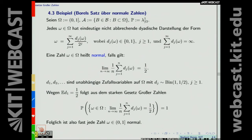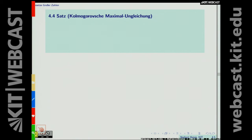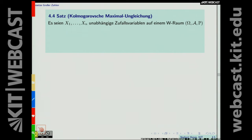Um später B⟹A im starken Gesetz beweisen zu können, benötigen wir die Kolmogorov-Maximalungleichung. Voraussetzungen: X_1, ..., X_N stochastisch unabhängig mit existierenden zweiten Momenten (nicht notwendig identisch verteilt). Setze S_k = Σ_{j=1}^k (X_j − E[X_j]) für k = 1, ..., N, sodass E[S_k] = 0. Dann gilt für jedes ε > 0: P(max_{1≤k≤N} |S_k| ≥ ε) ≤ Var(S_N)/ε².